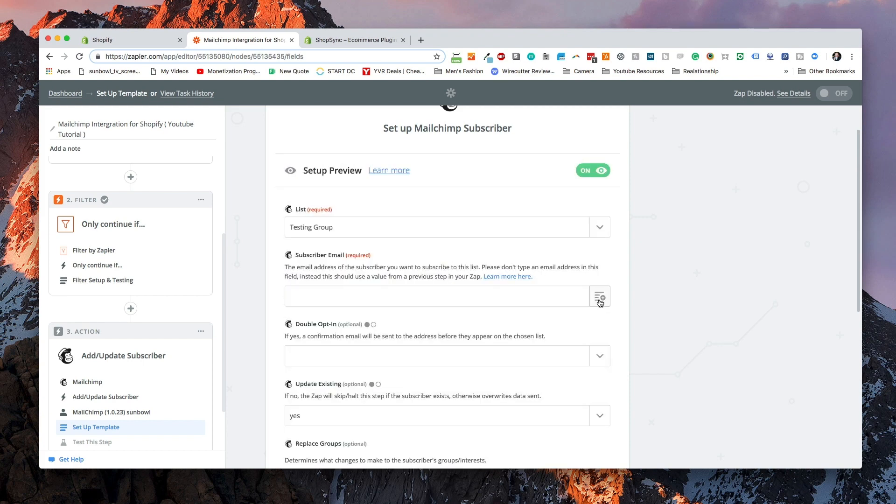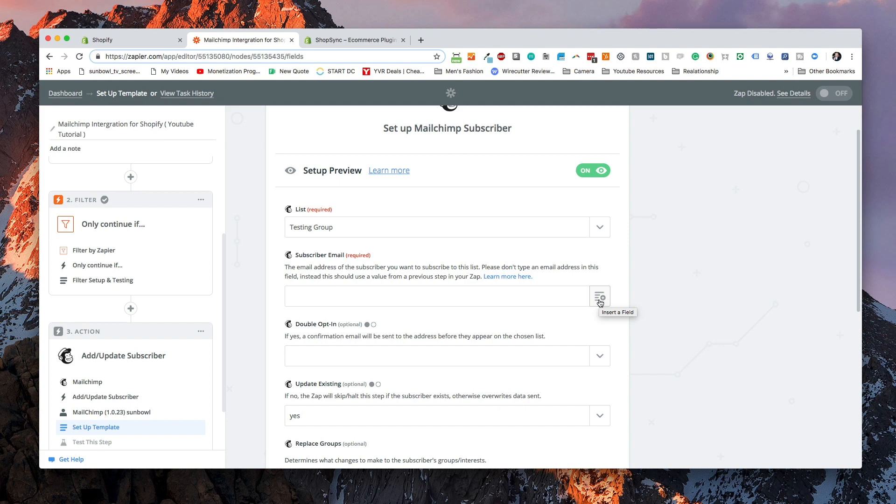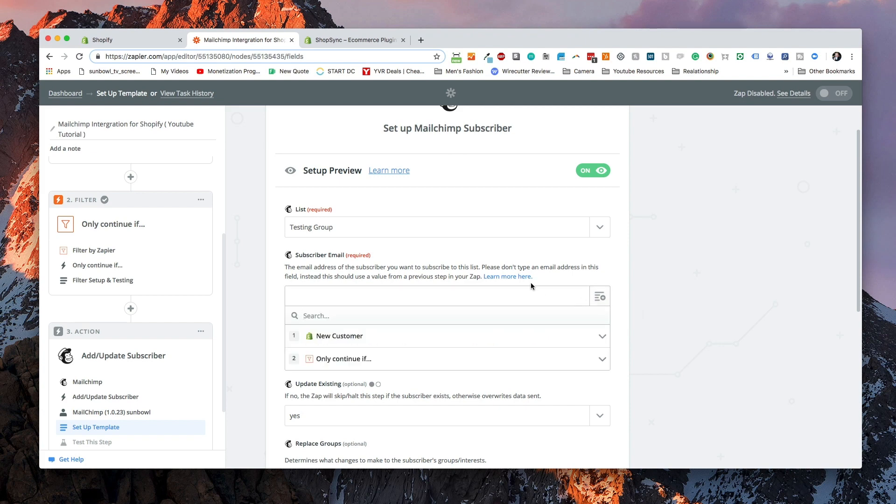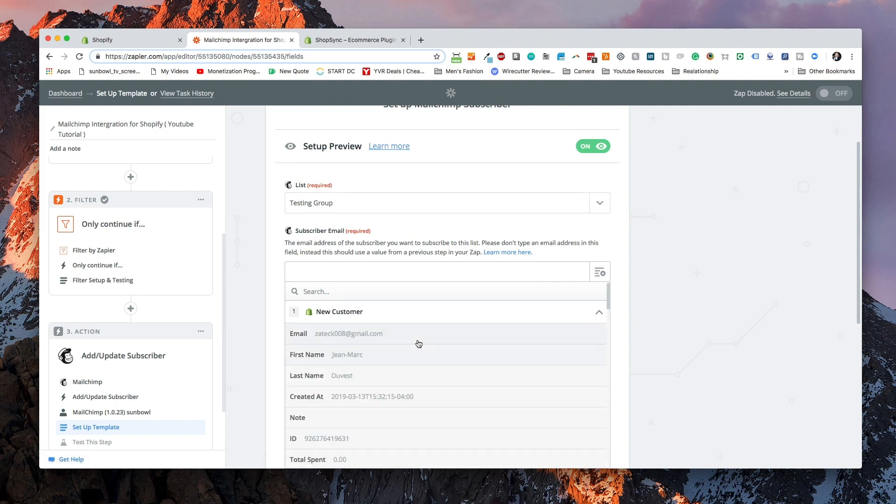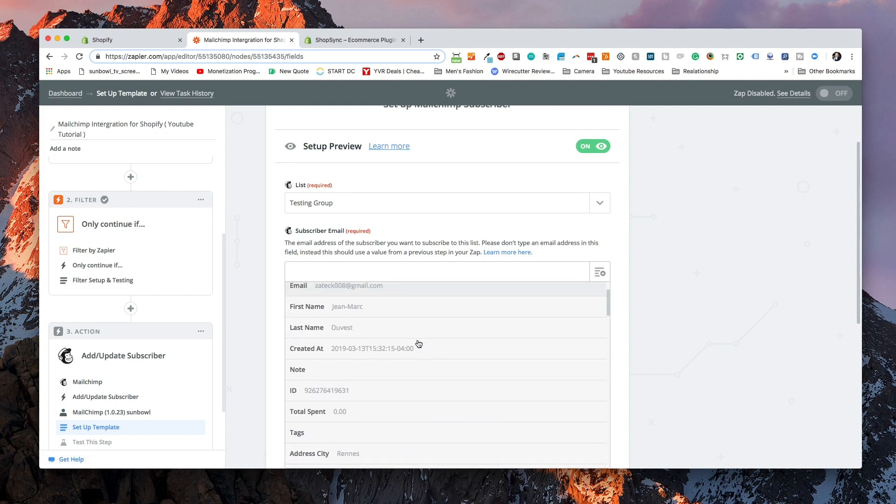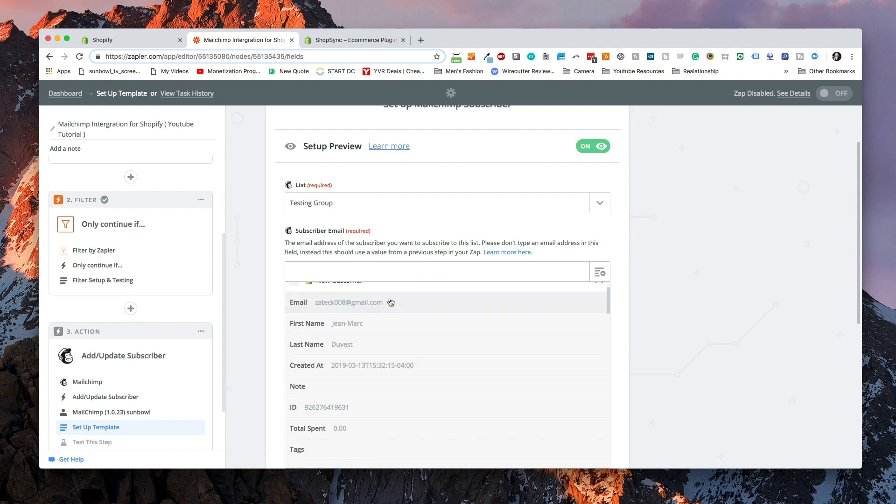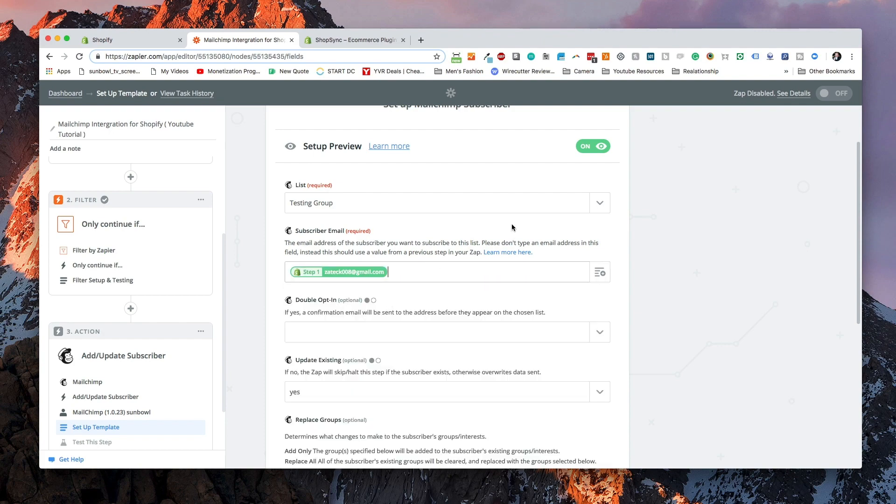And we're going to now need to set up the template. The first thing you need to do is you need to pick a list for them to go into. I'm going to put them into testing group. Then I need to click on the right hand side here and I want to select a dynamic field from the Shopify input. Now it's important to select new customer and then select their email address, which will be the one right at the top.